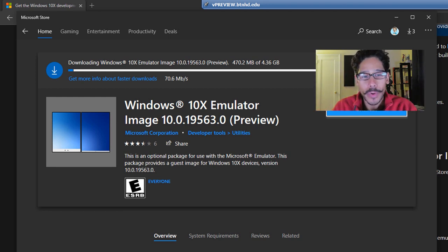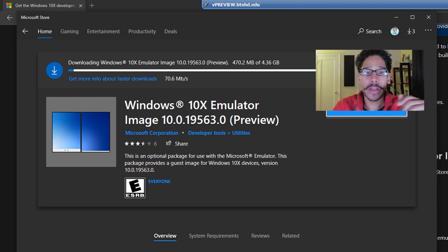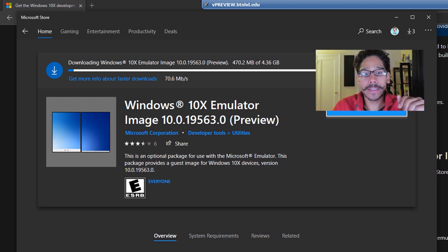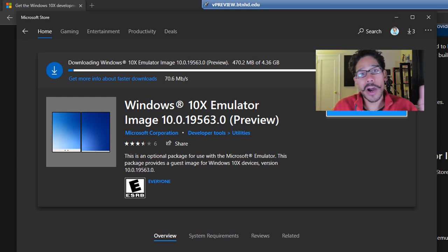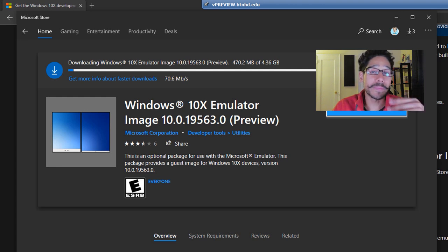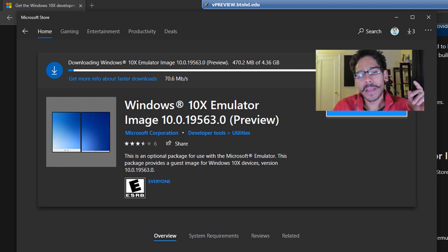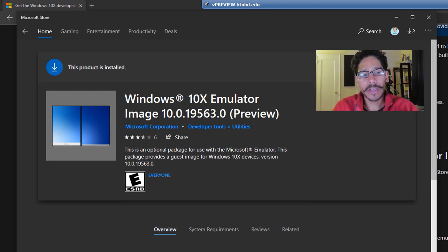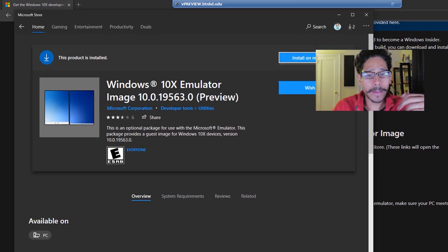No, it is a huge download. It is about five gigs in size. This process takes a while. Go get a cup of coffee, go get something to eat or munch on. Eventually once it's done, you're going to get this. This is a good thing.